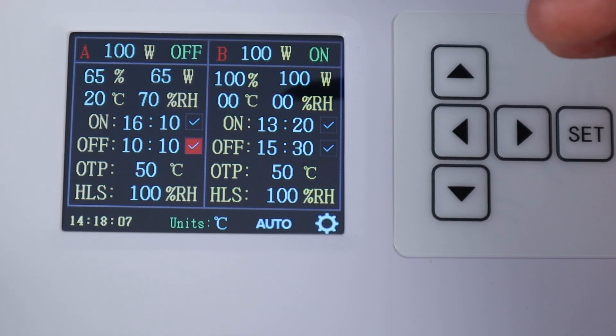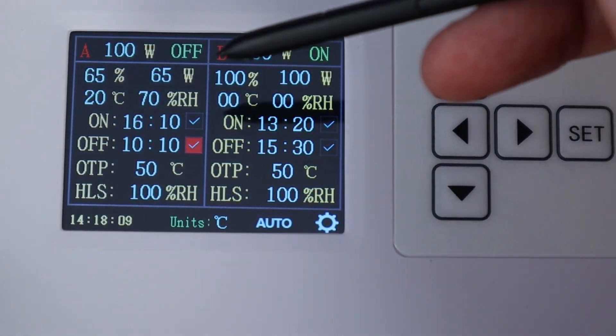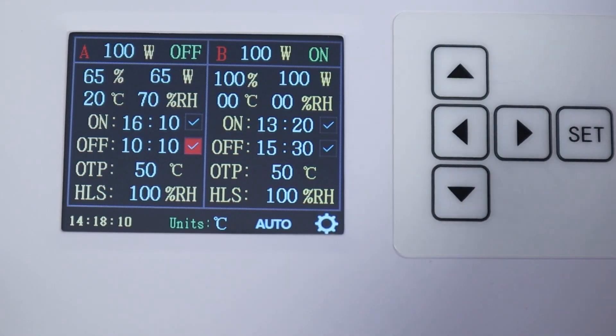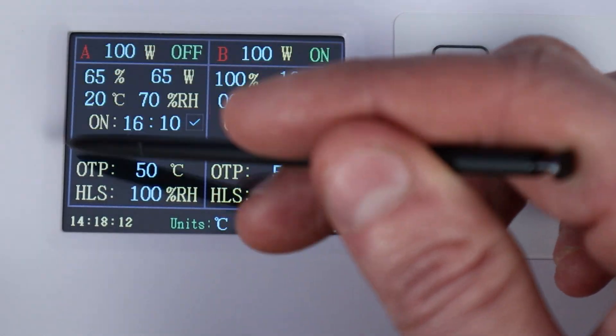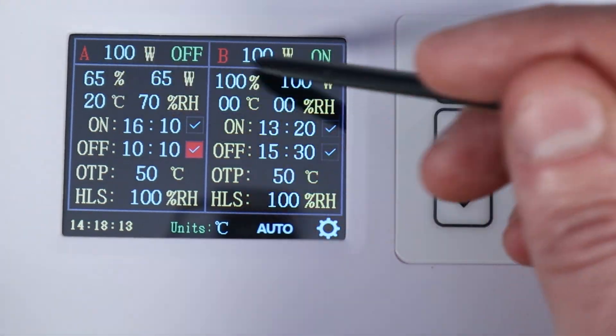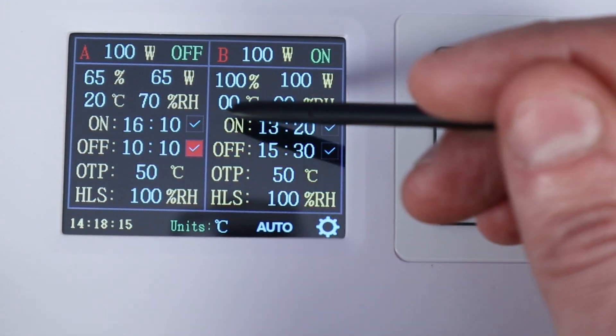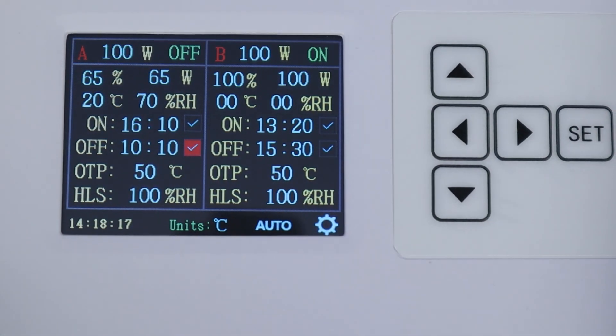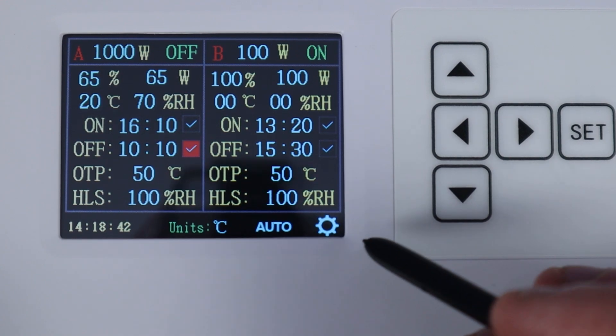So this is group A of course with the little A in the corner, group B. So easy enough to set your two different light cycles between them. So a couple more important things to know is what we've got in the settings here.